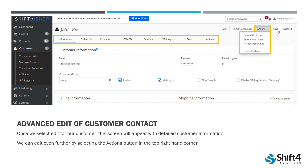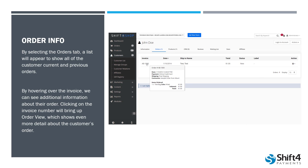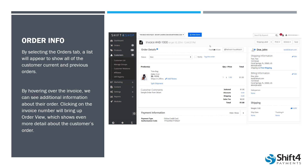Let's go ahead and take a look at this order information. If we select that Orders tab, it's going to show us all of the current and previous orders this customer has submitted with your store. If we hover over that invoice number, it shows quick information like their payment and shipping information. But if we actually select that invoice, it will pull up all of the order details — things like where it was sent, the payment method, the credit card number, what they ordered, the shipping, etc.